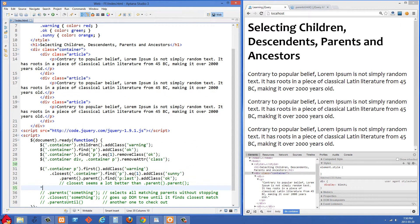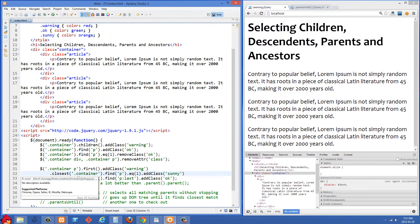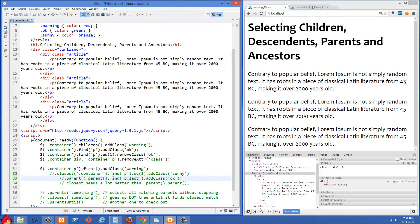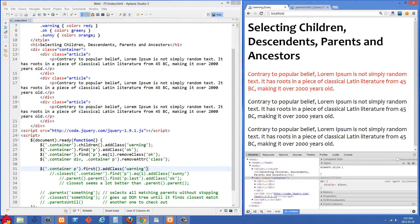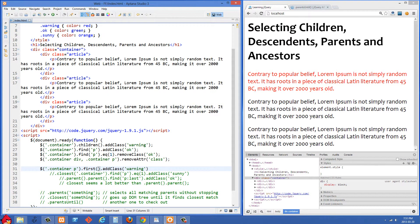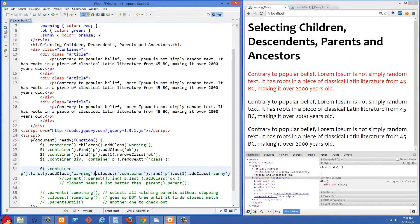The next example is a little more complicated, but it demonstrates how you can move up and down the DOM and do trickier selections. We're selecting all P tags that are descendants of a class of container, then using .first() and adding a class of warning. Refreshing, it found the first P and added the class of warning. Now I'm going to uncomment the second line — all of this is being chained, just pushed to the next line for legibility.